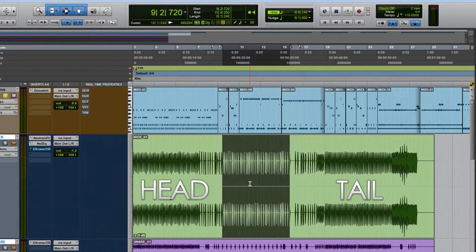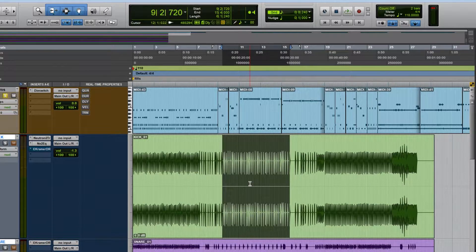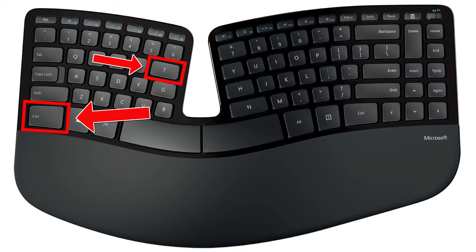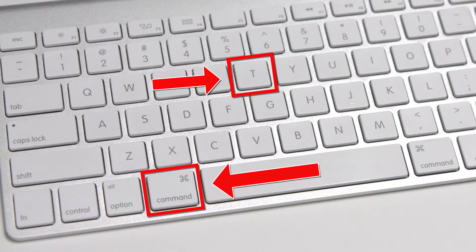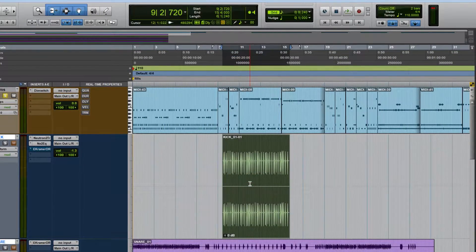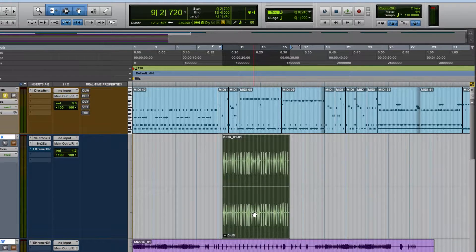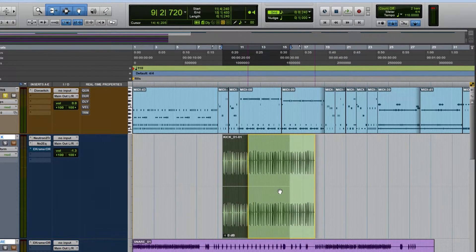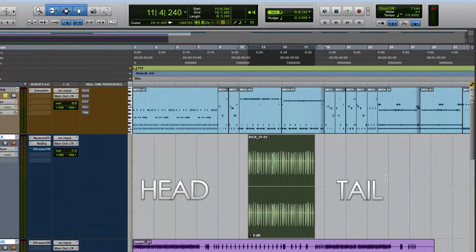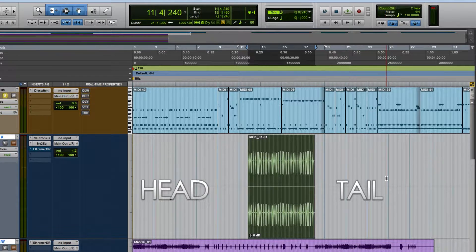So if I just want to trim to the selection on Windows, that's Control T. On Mac, that's Command T. So I'm on Windows, so Control T. There we go. It cuts out just our selection and gets rid of the head and the tail of that selection.